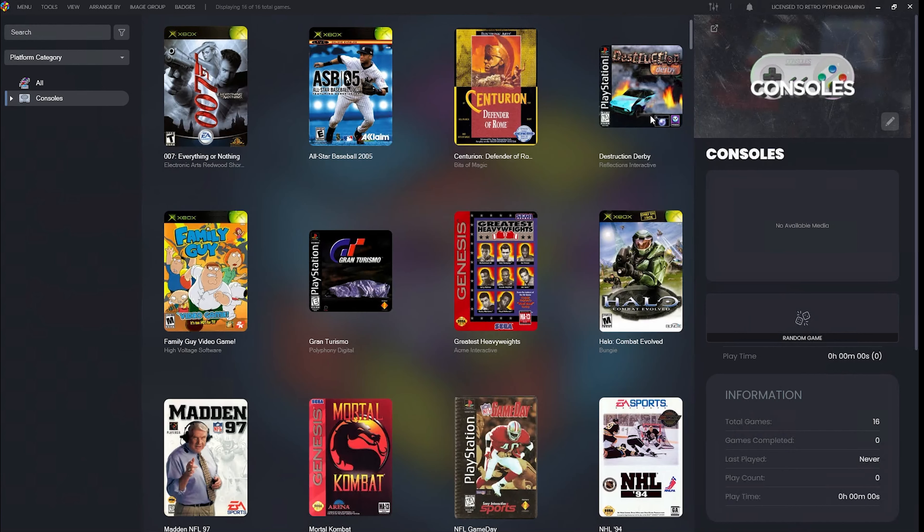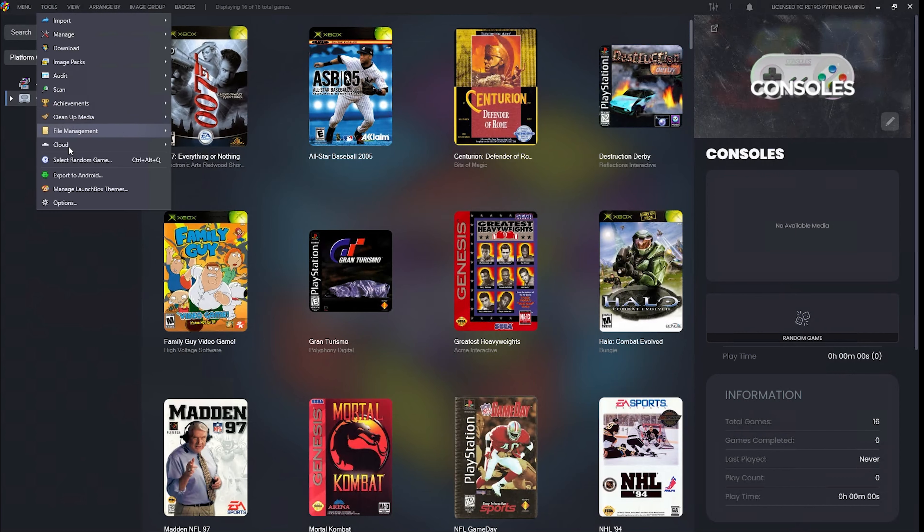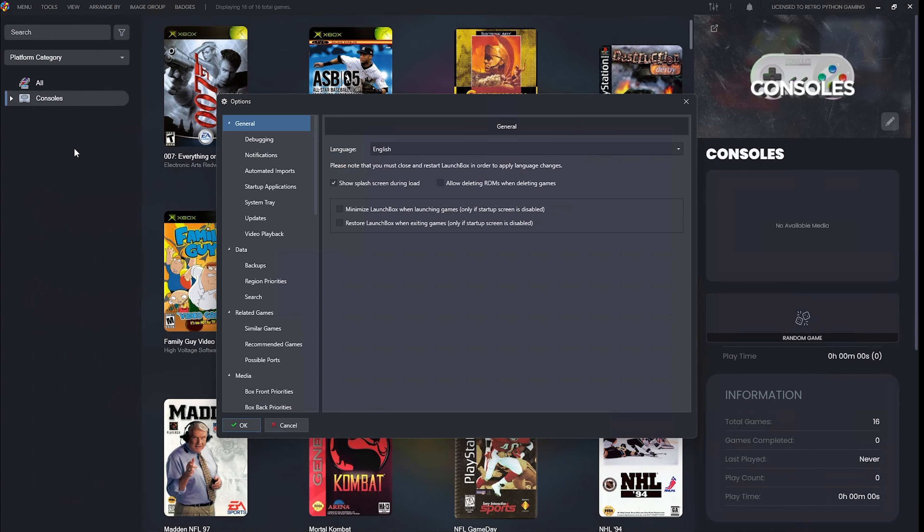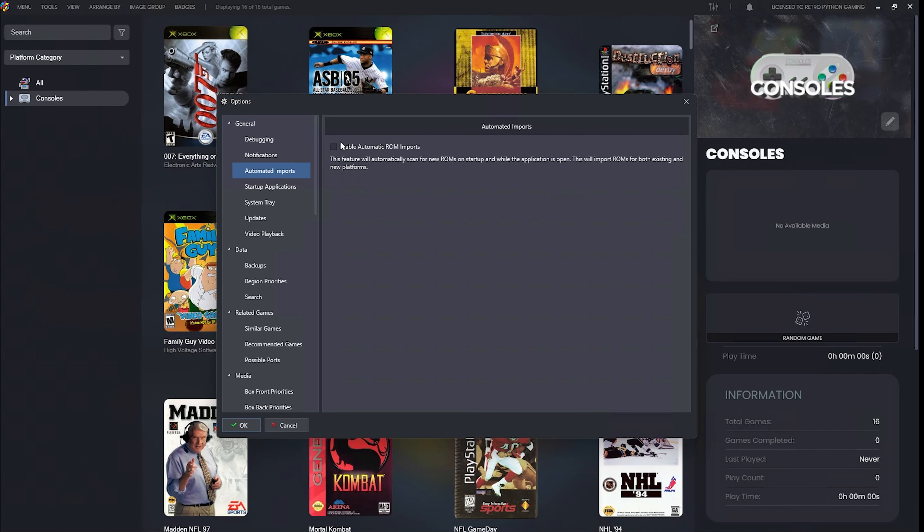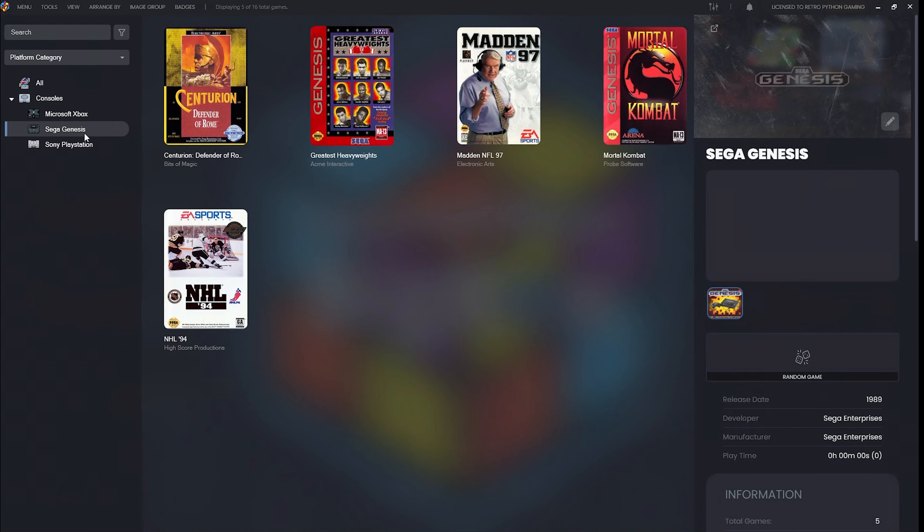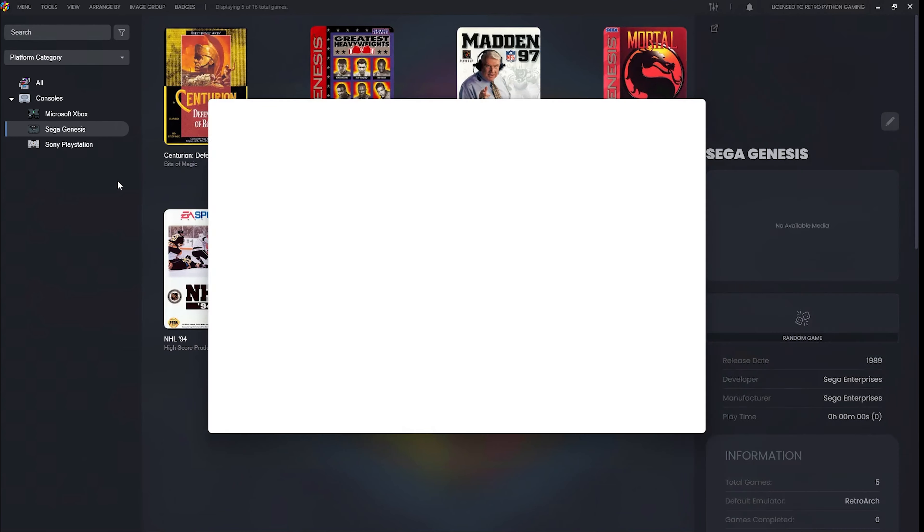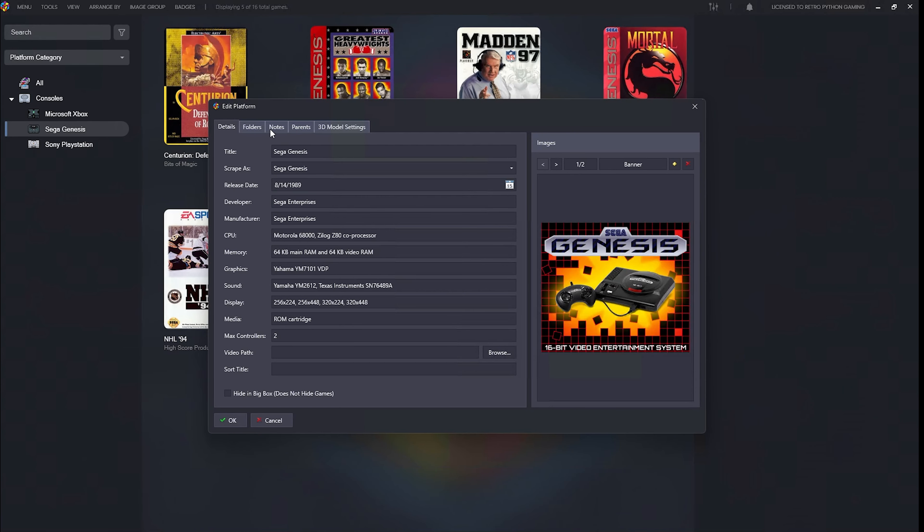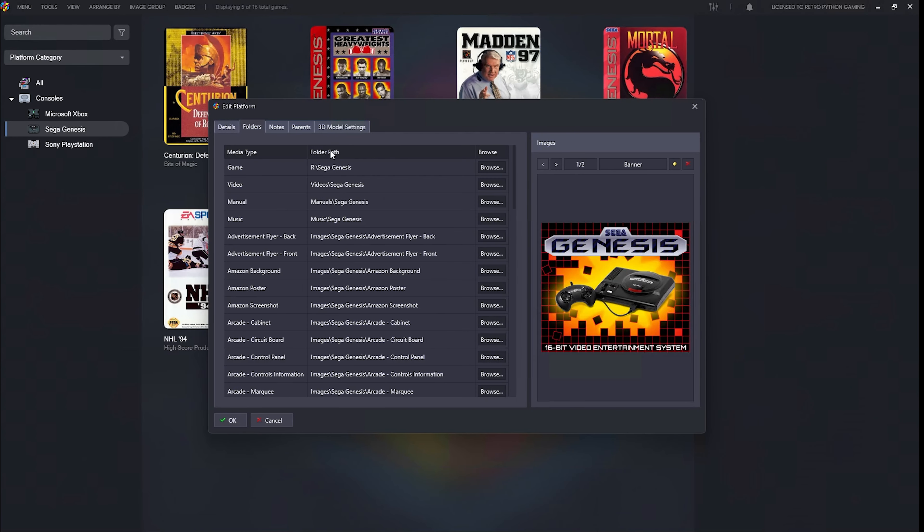Now head up to Tools and then Options. You'll notice that the automated import feature is turned off by default. Now let's navigate to the Sega Genesis platform and verify where our games are located.